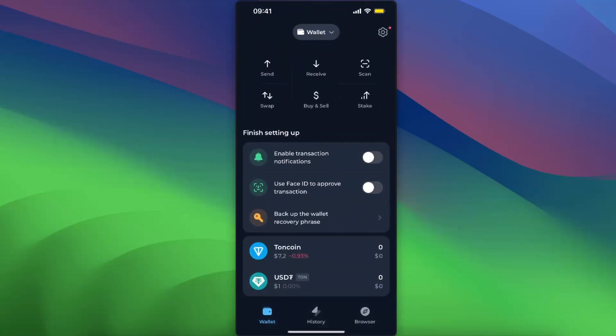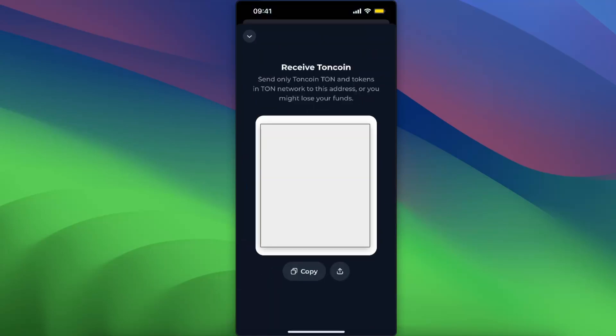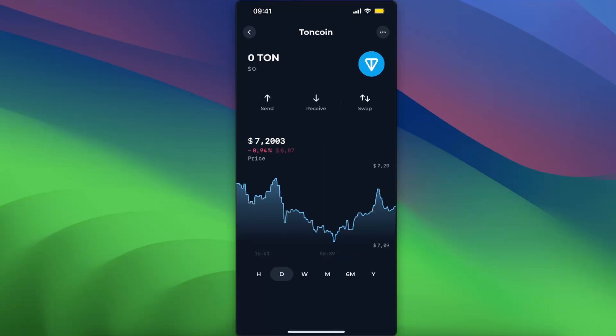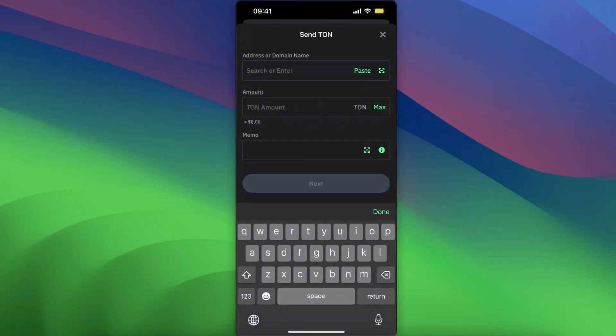On Tonkeeper, you're going to click Toncoin again and you click Receive. Now here you will see your address which you need to go ahead and copy. Now go back to your Trust Wallet and enter